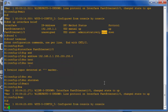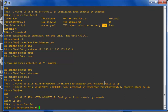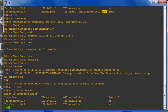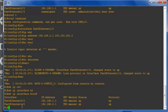Verify that both interface statuses using 'show IP interface brief'. You can now see fastethernet 0/0 has the 192.168.1.1 IP address, and fastethernet 1/0 has the 192.168.2.1 IP address. Both router interfaces are successfully configured and up.